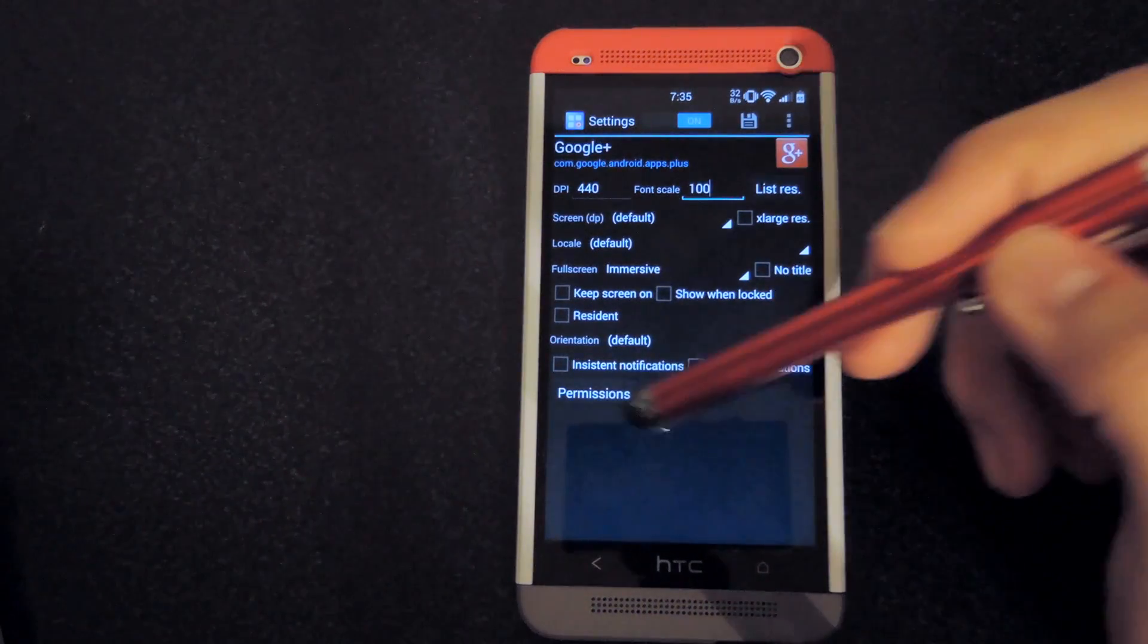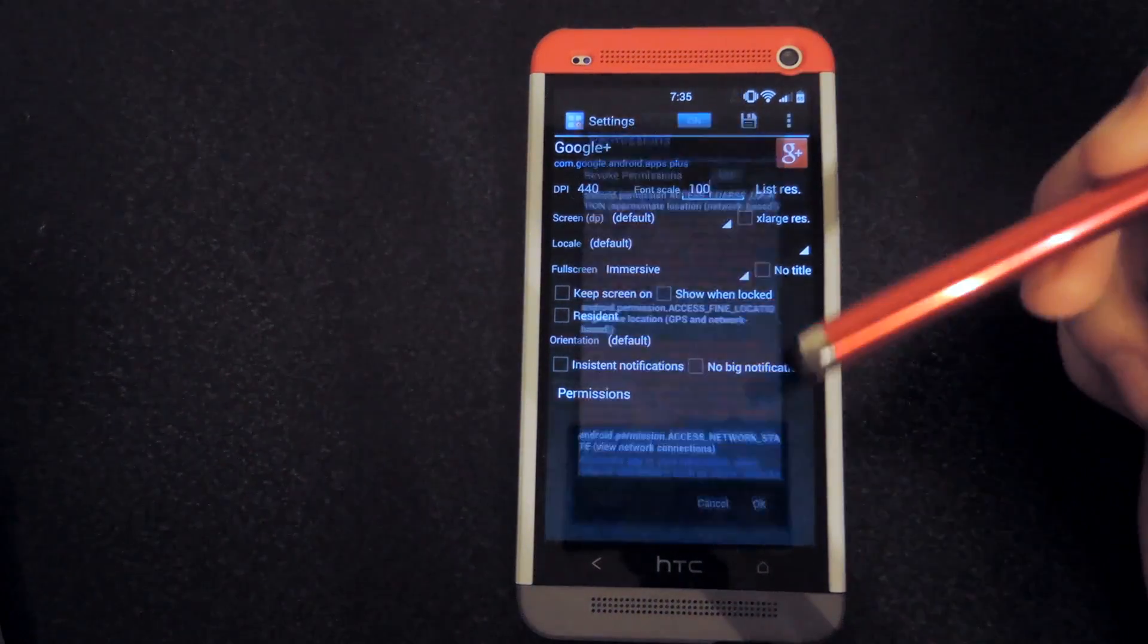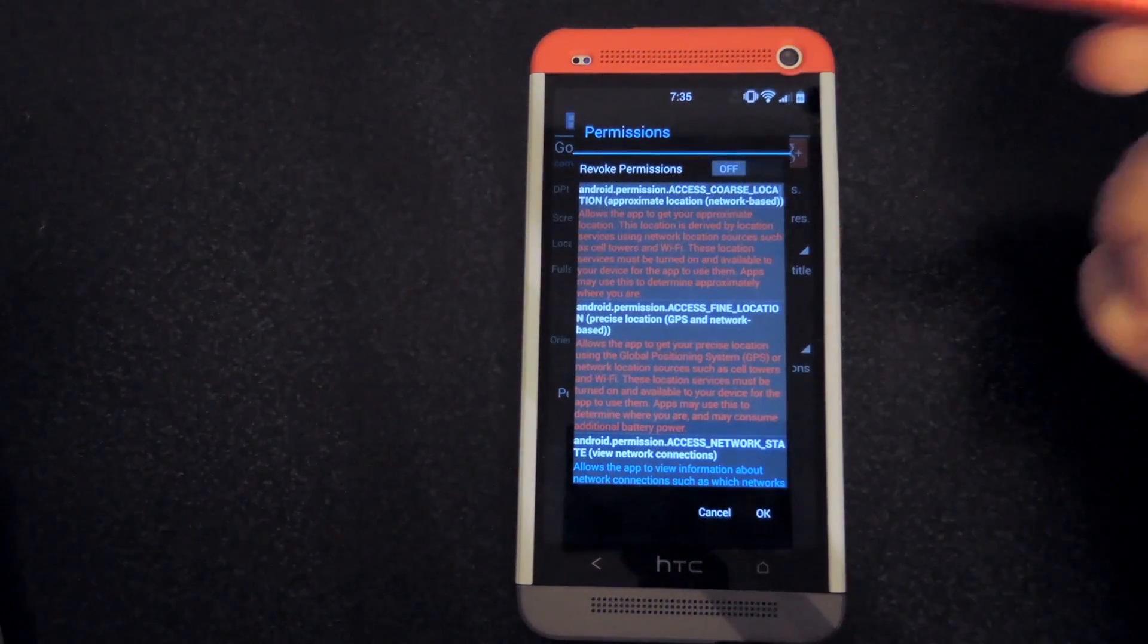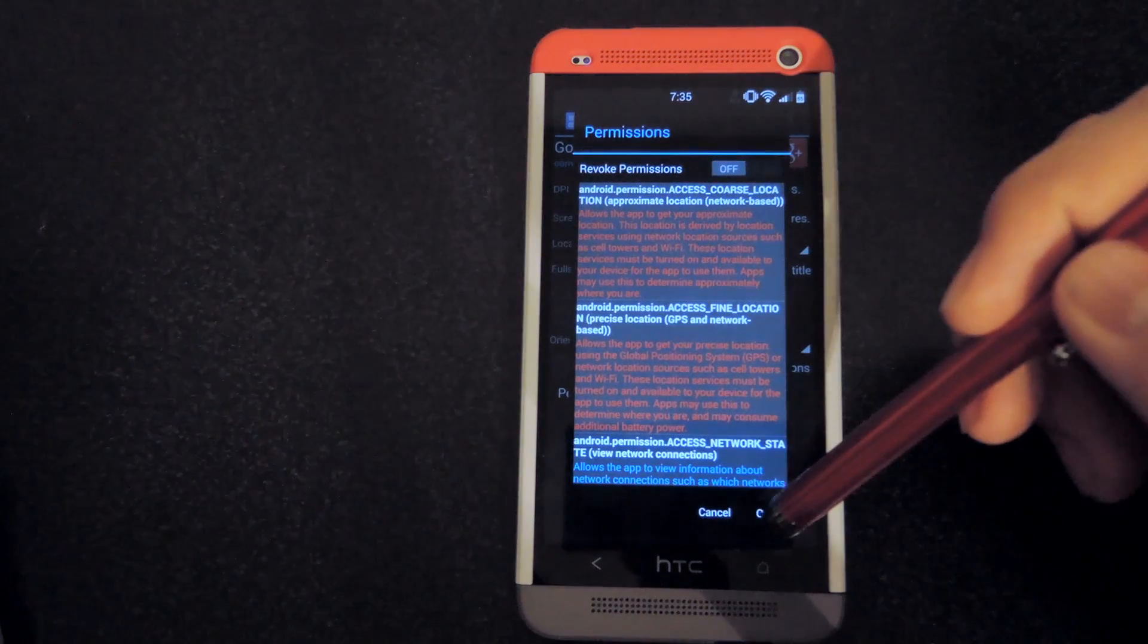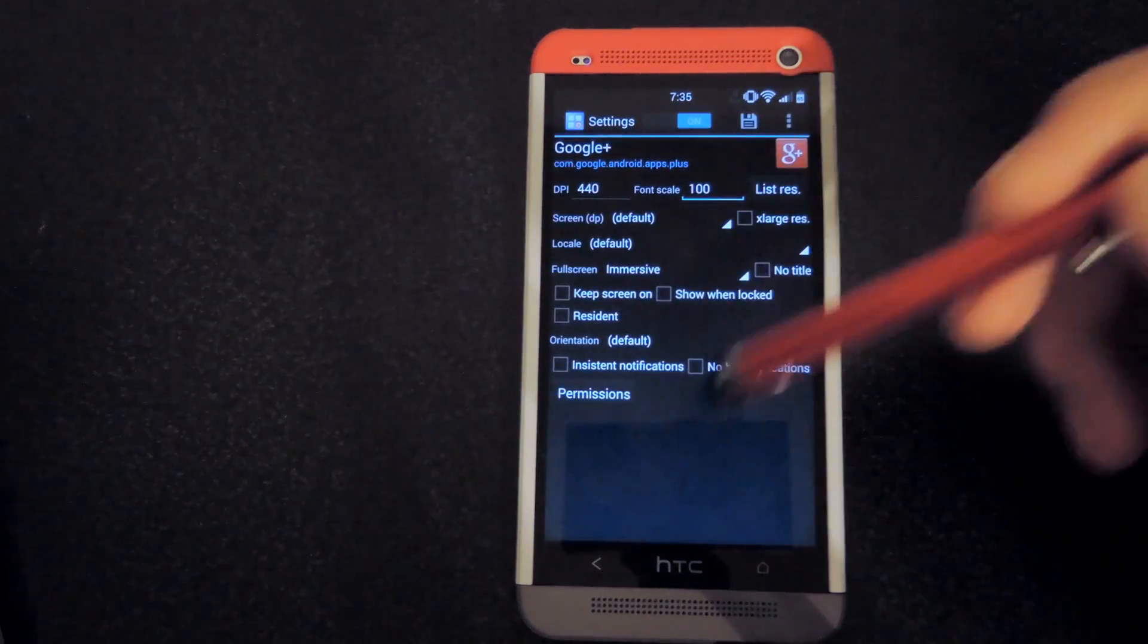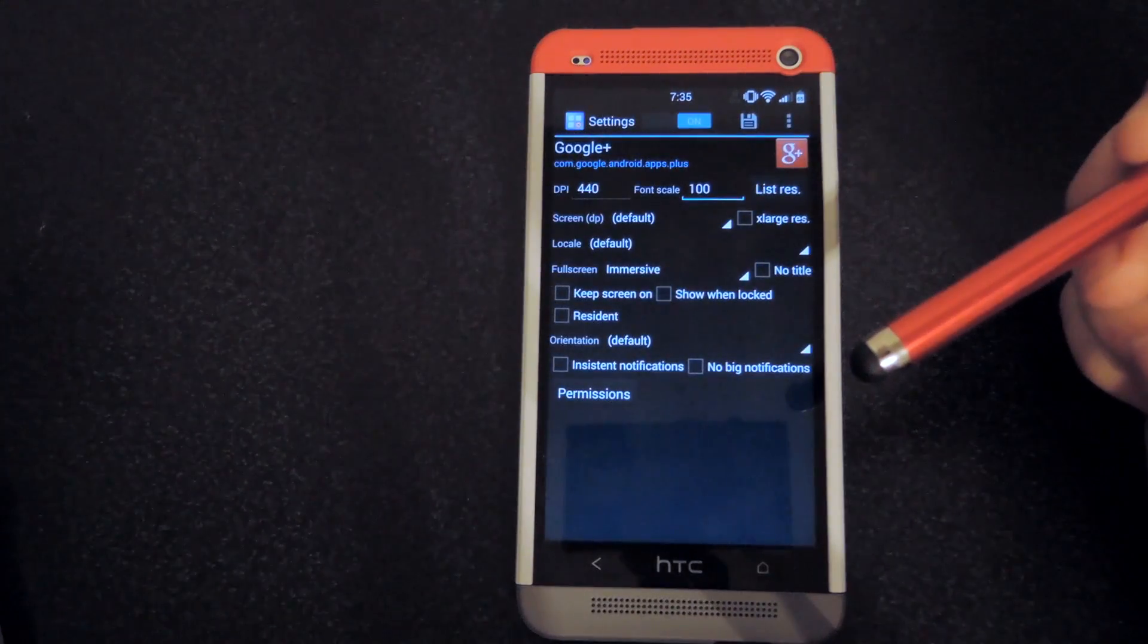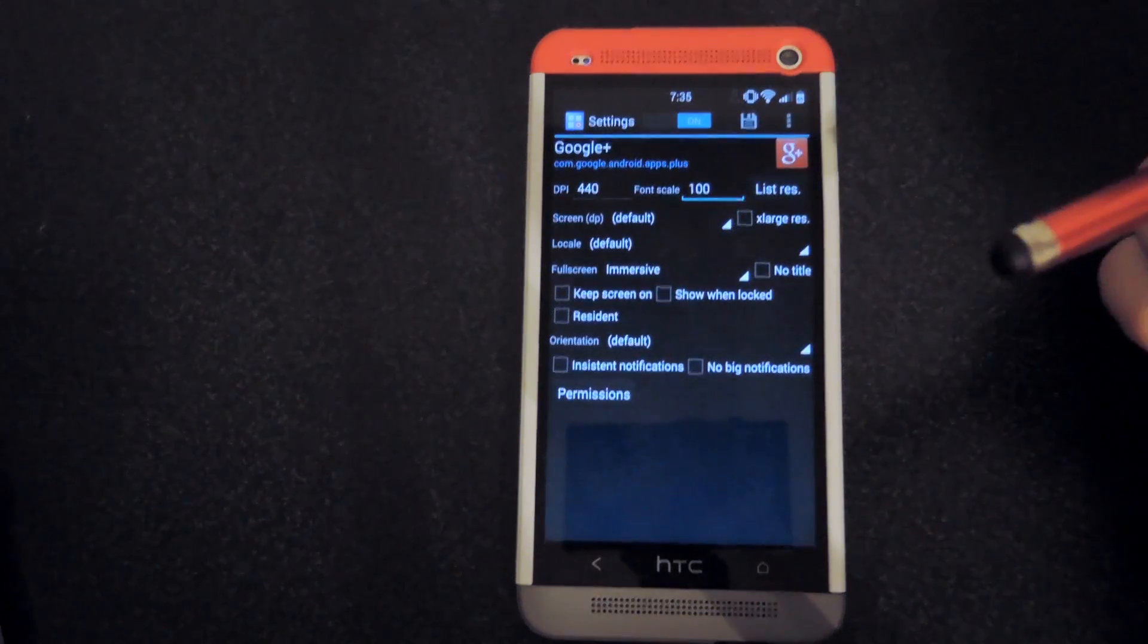You could also change permissions as well, but if you like the way the app runs, don't start messing with that, that's more for advanced users.